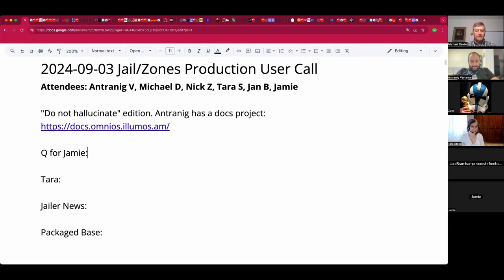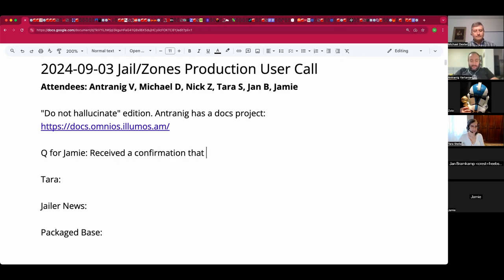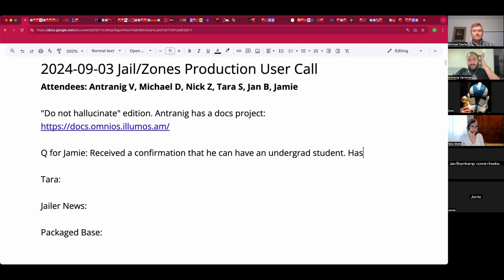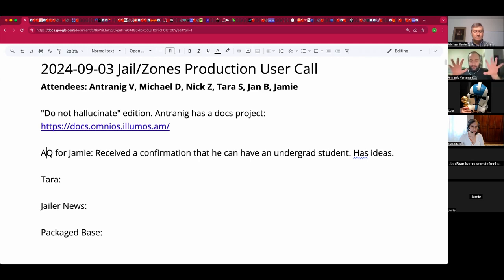It sounds like Antreneg, you have a question or two for Jamie. Antreneg confirms: he got confirmation from Yerevan State University that he can take a student for the next nine months as an undergrad, and their work can be of his choosing. He has multiple ideas, including Michael's suggestion of a ZFS GUI application.